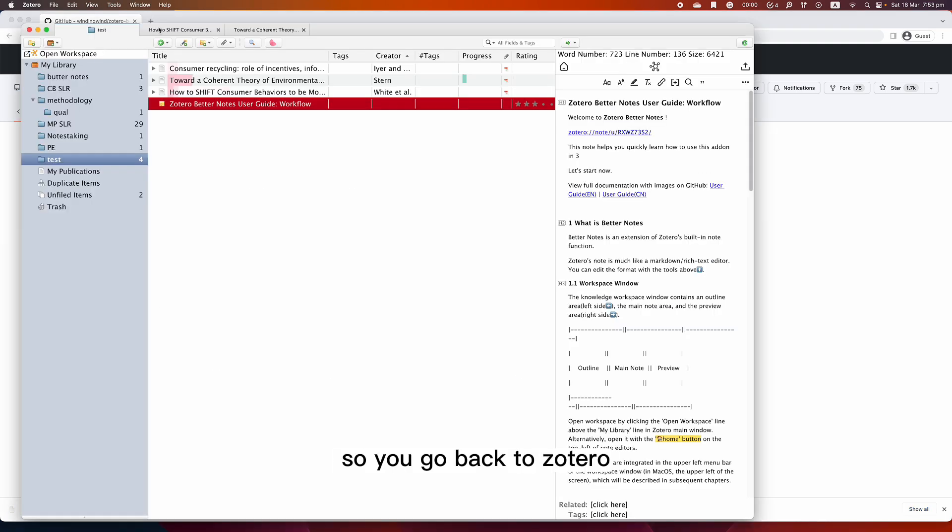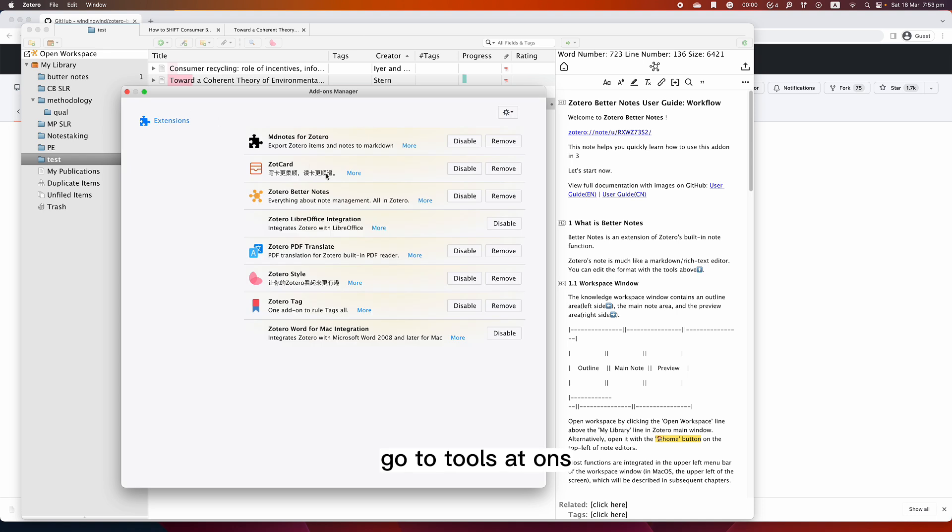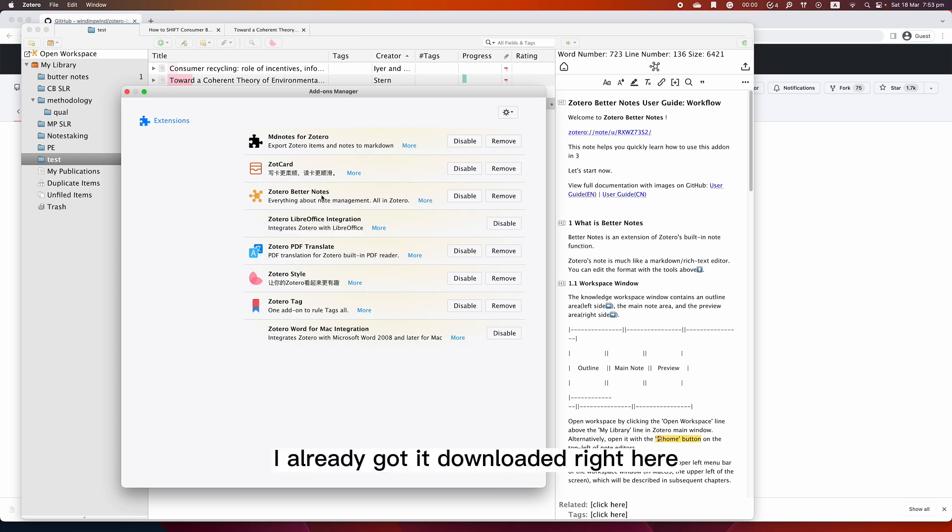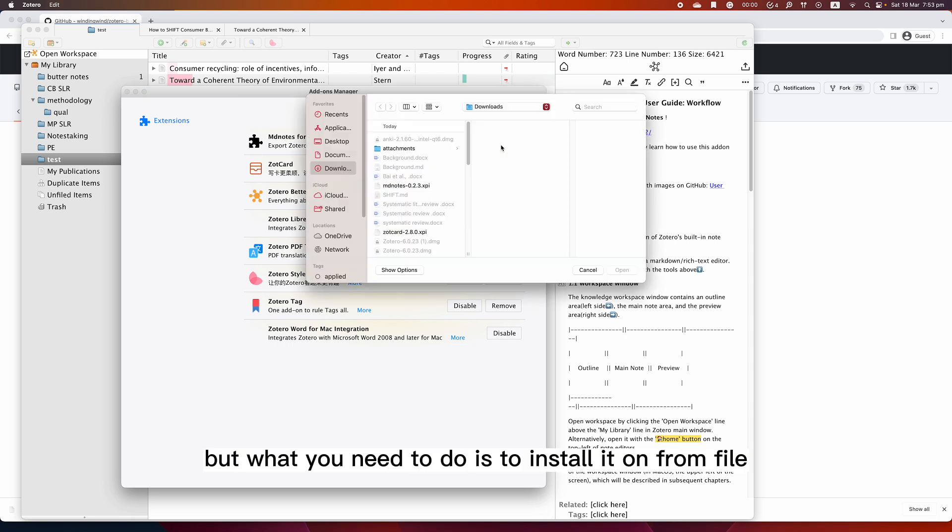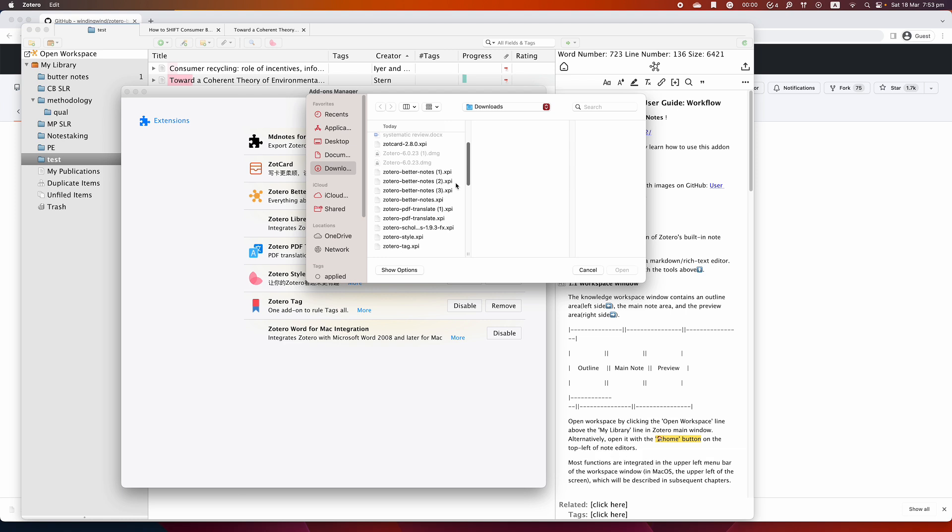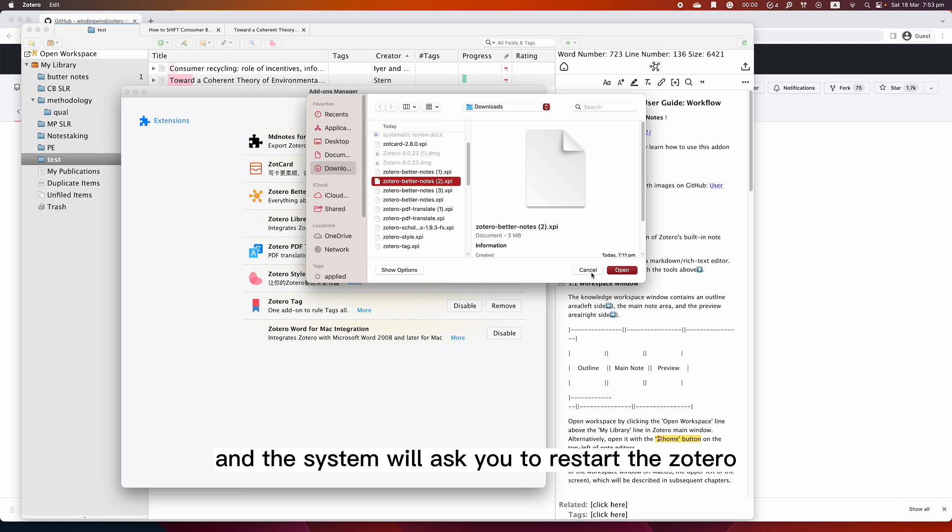Go back to Zotero, go to Tools, Add-ons. As you can see here, I already got it downloaded right here, but what you need to do is to install add-on from file, and then you'll find this XPI file, open it, and the system will ask you to restart Zotero. Then you do that and you'll be ready to go.